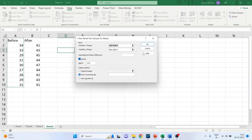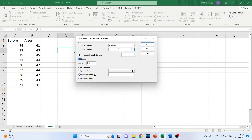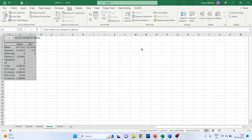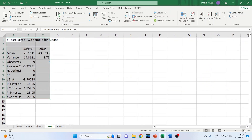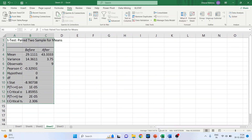Let me redo the selection. Click here and select Variable 1 Range, then click here and select Variable 2 Range. Click on Labels since we have headers — 'Before' and 'After'. Click OK. The results are ready and I have copied them into the Word file to write the interpretation.